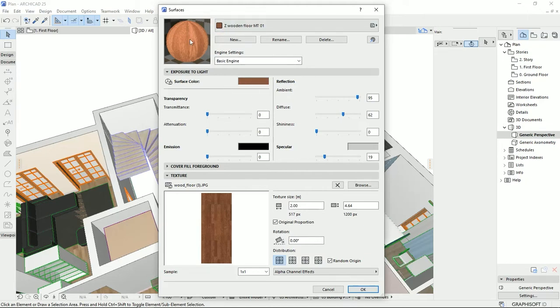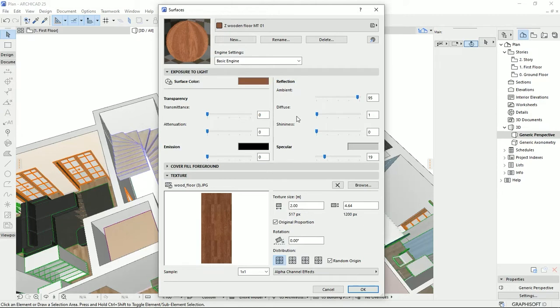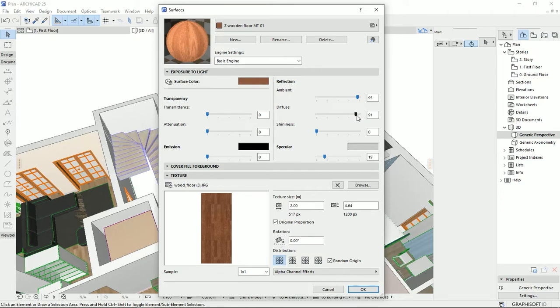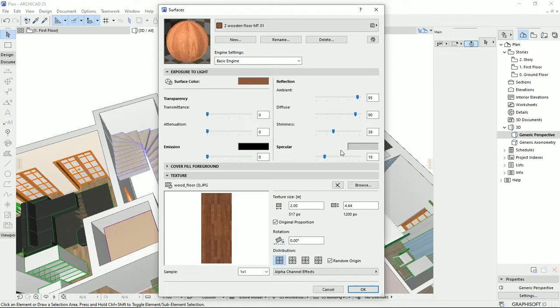Then for the diffuse, if we go to around zero, it's like that we desaturate the texture. And when we are going to a hundred, we will be close to the normal or the original saturation of the texture. Then we could add the shininess, which works kind of like the reflection.